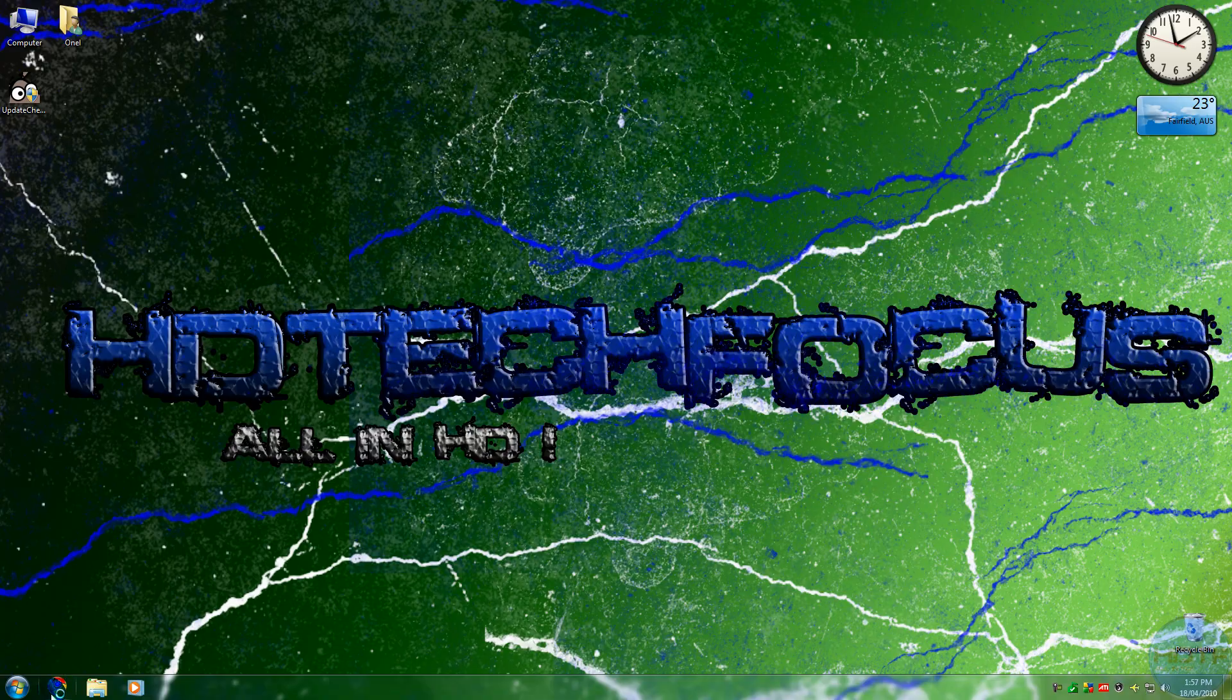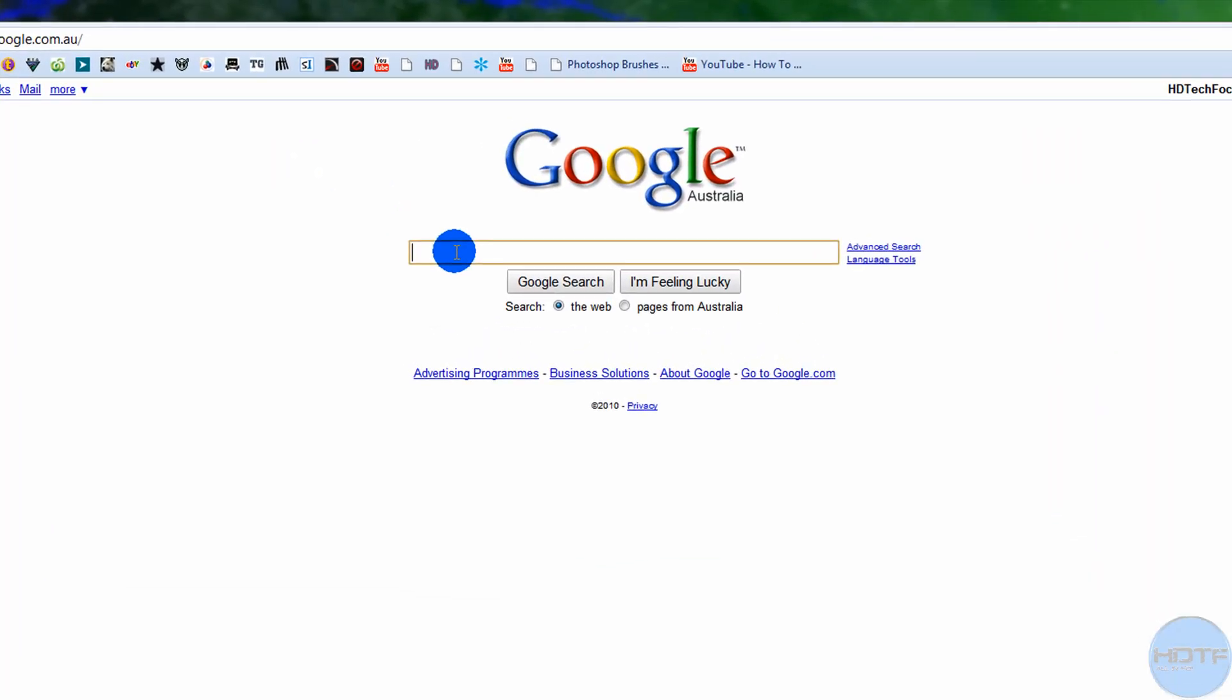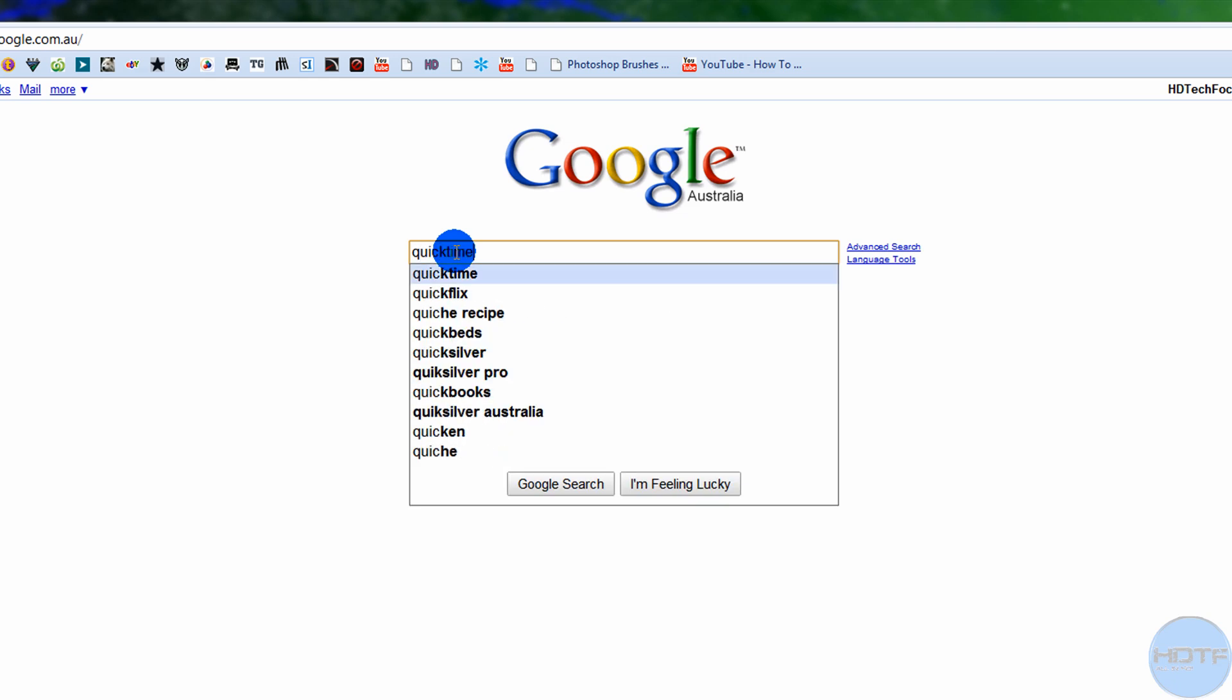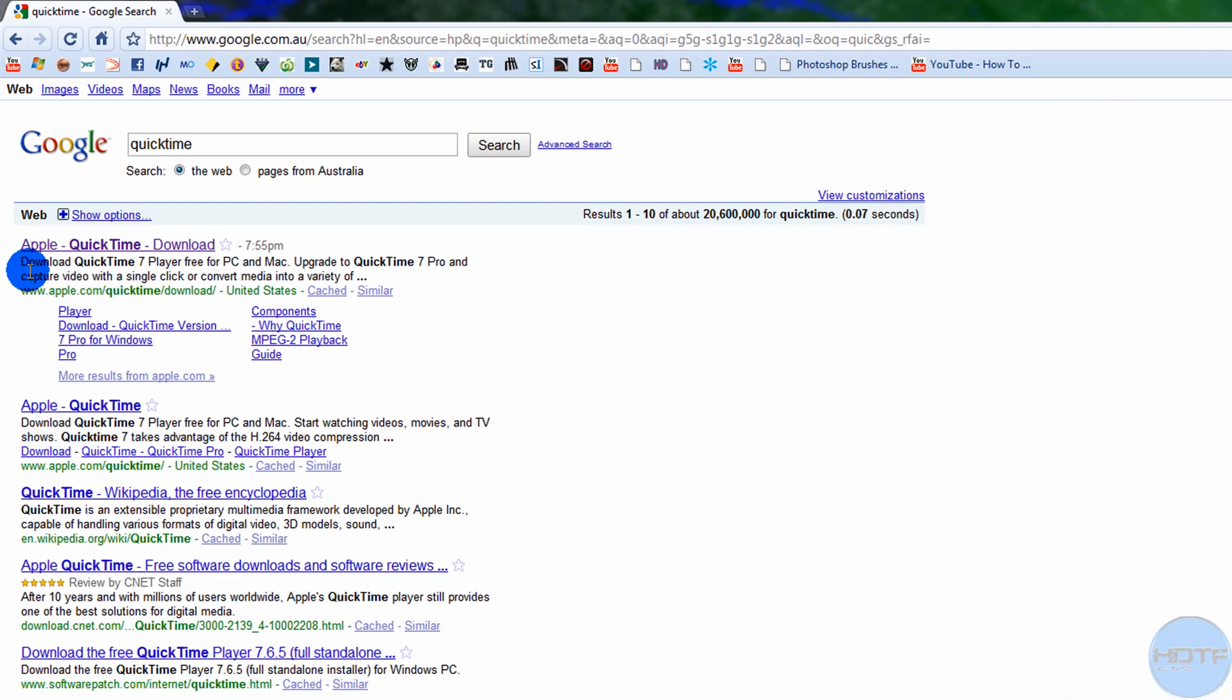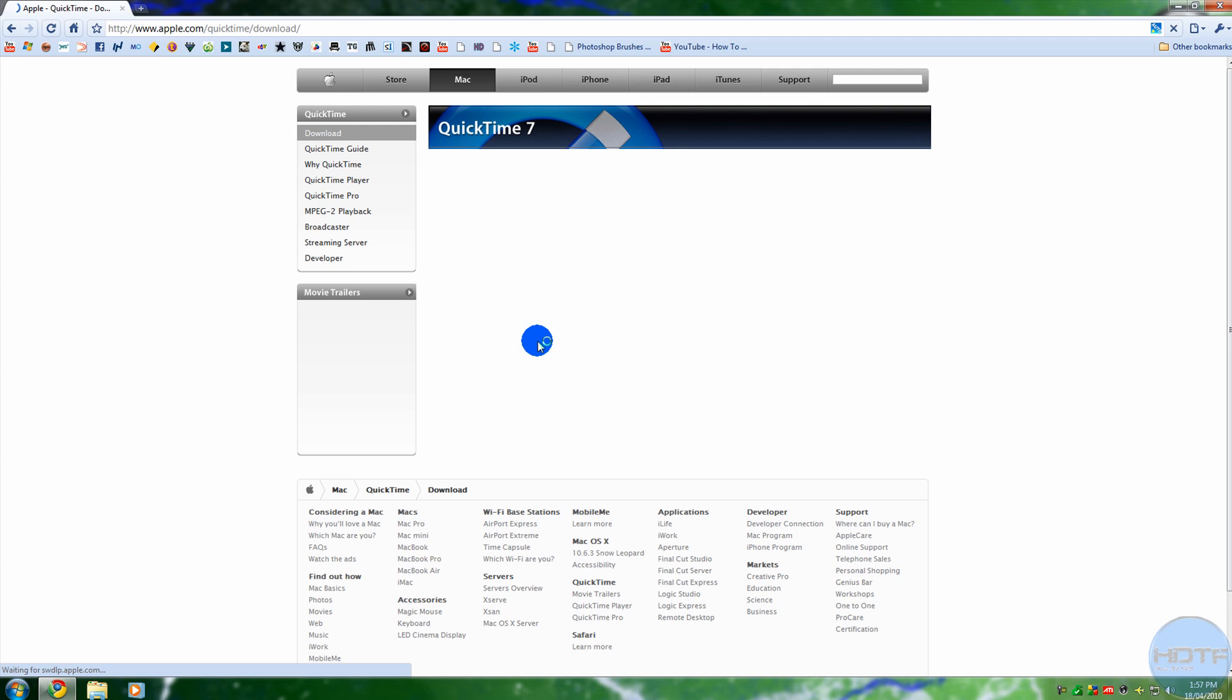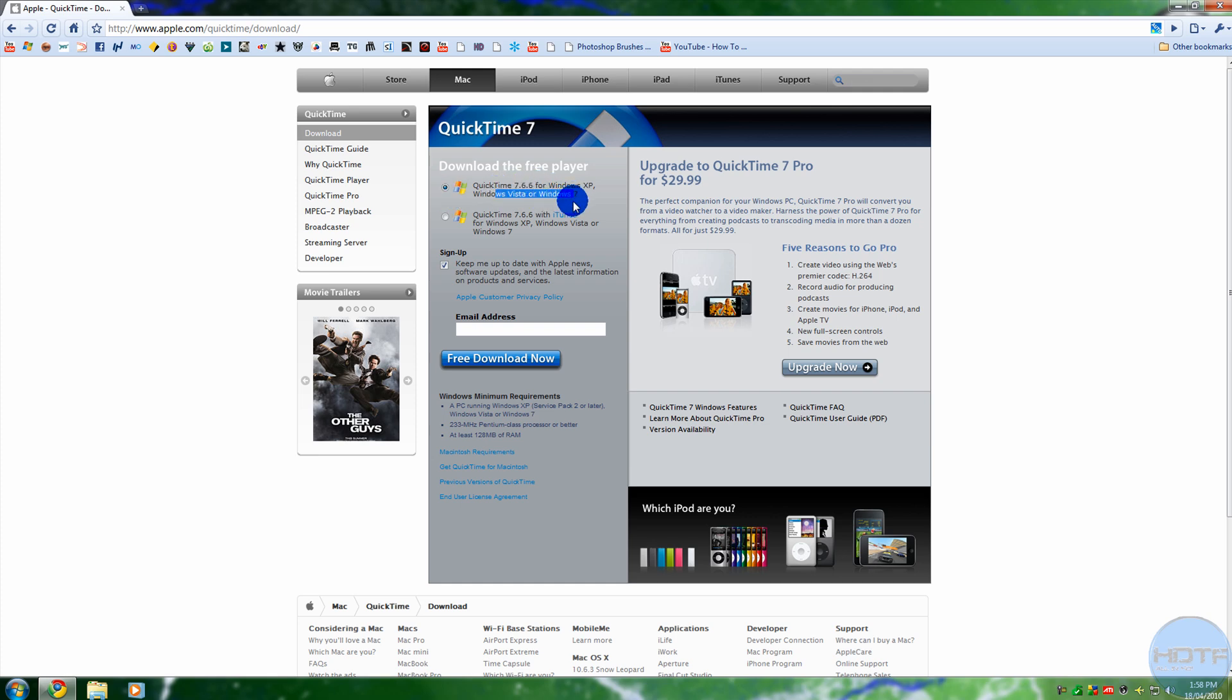First thing you'll need is QuickTime. Just open up your web browser, go to Google and type in QuickTime, go to Apple's website and choose your version, whether you go with iTunes or without iTunes, whichever you want, and just download it.